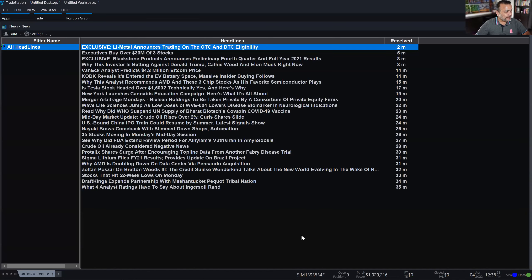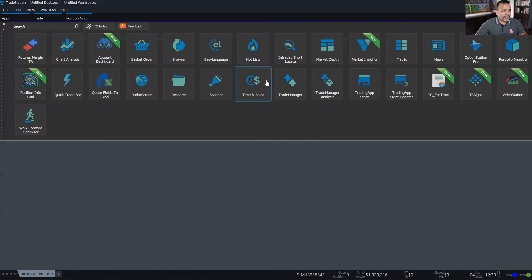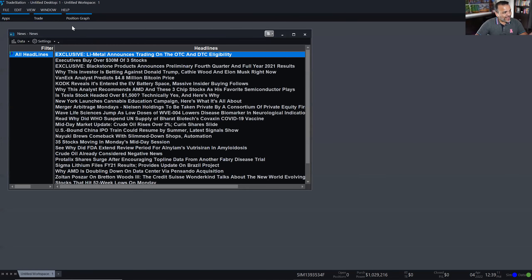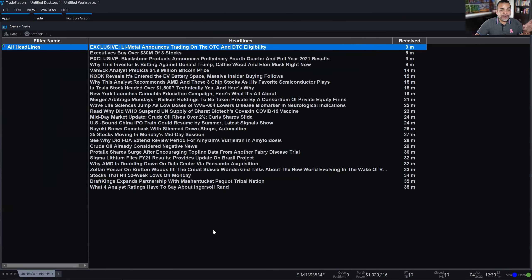This is my news window. This is something that was changed. Let me close out the news application one more time and I'll show you what's different. When you opened the news app before, it actually prompted you to specify what news you wanted. Now they've decided to open up the news window with all headlines already applied, which is a little bit more user friendly than before, because previously you were faced with a dialogue prompting you to enter your news details.